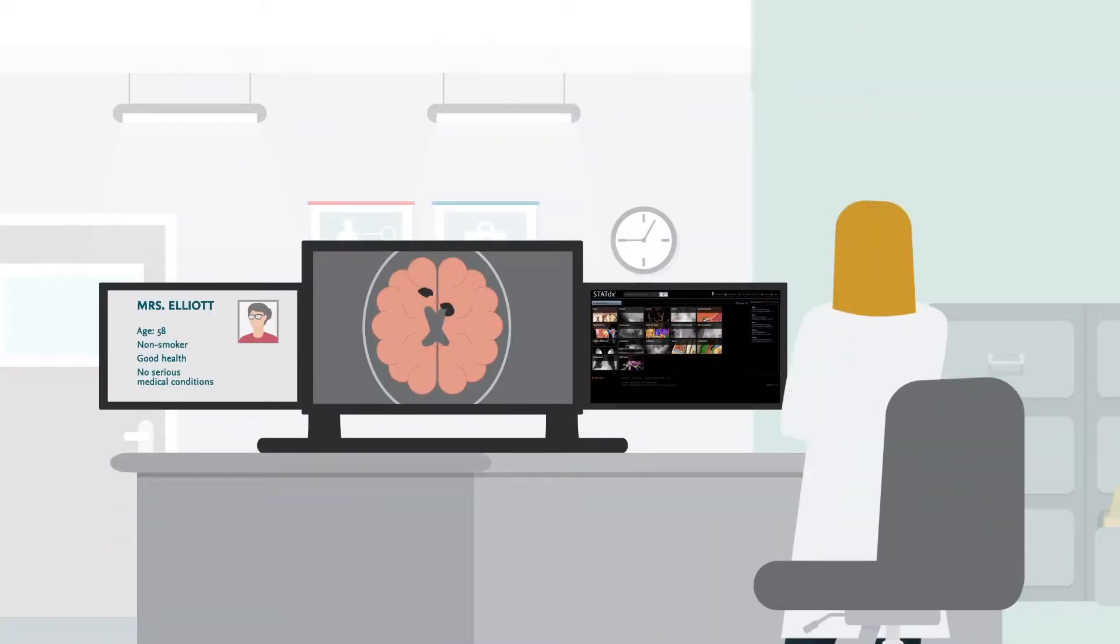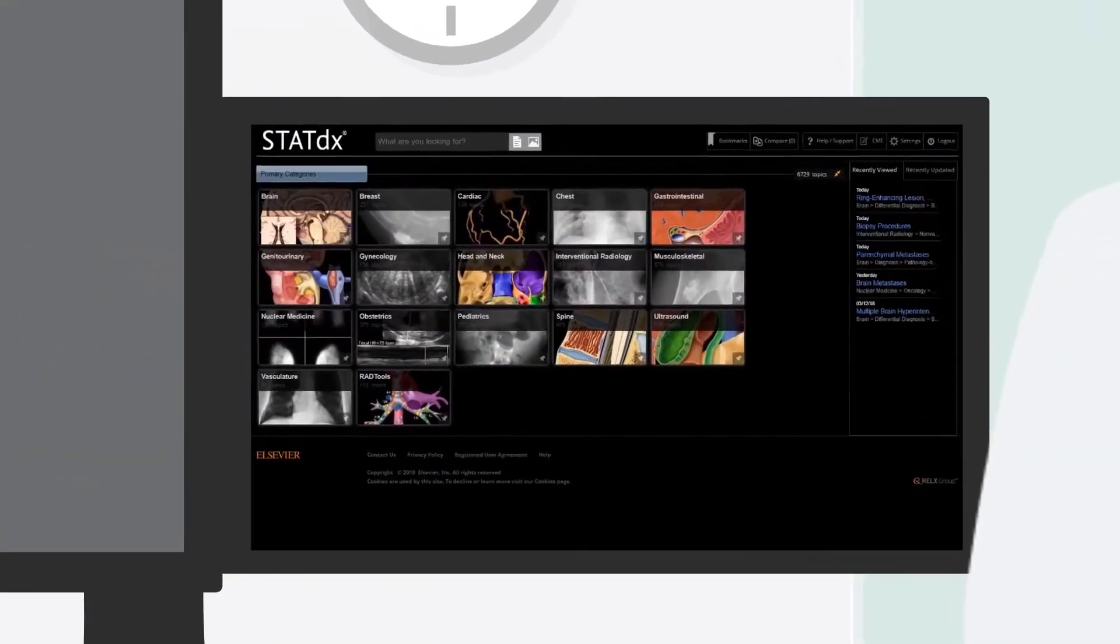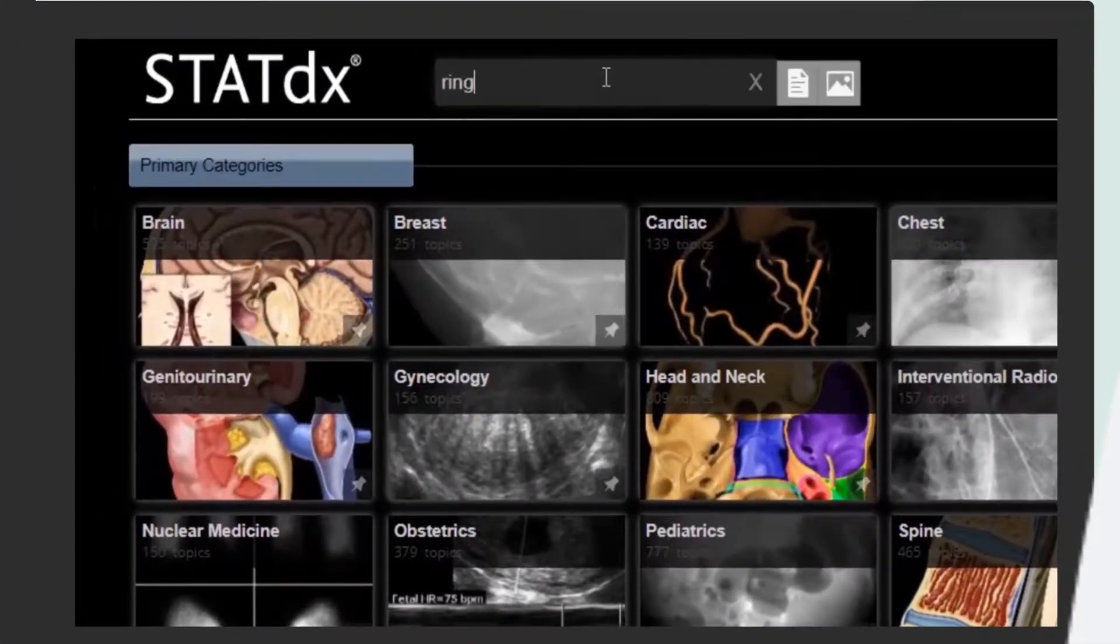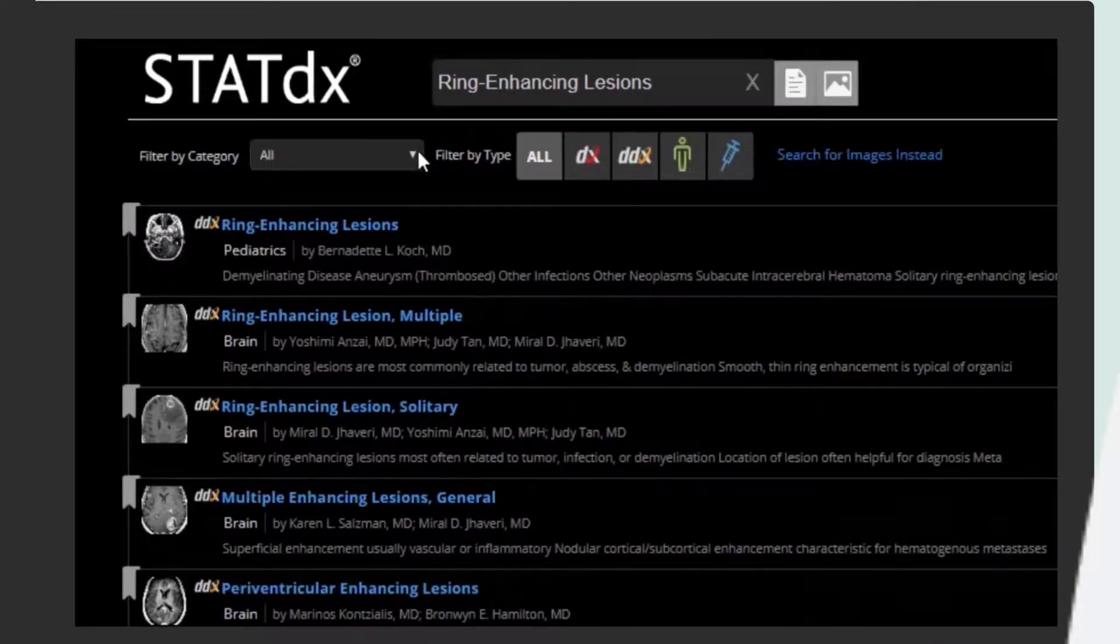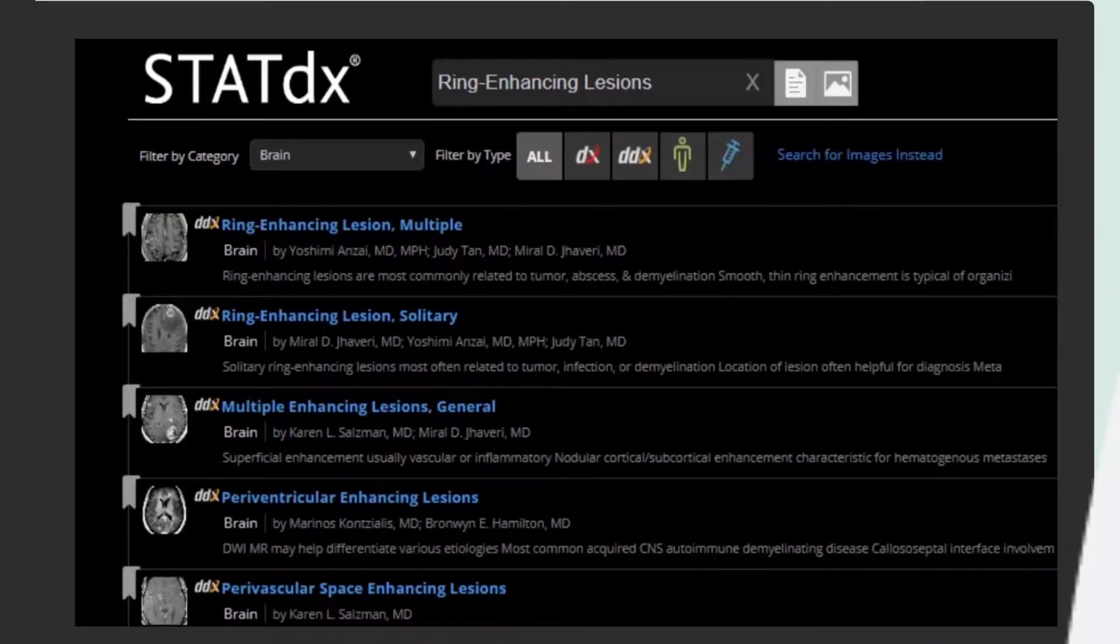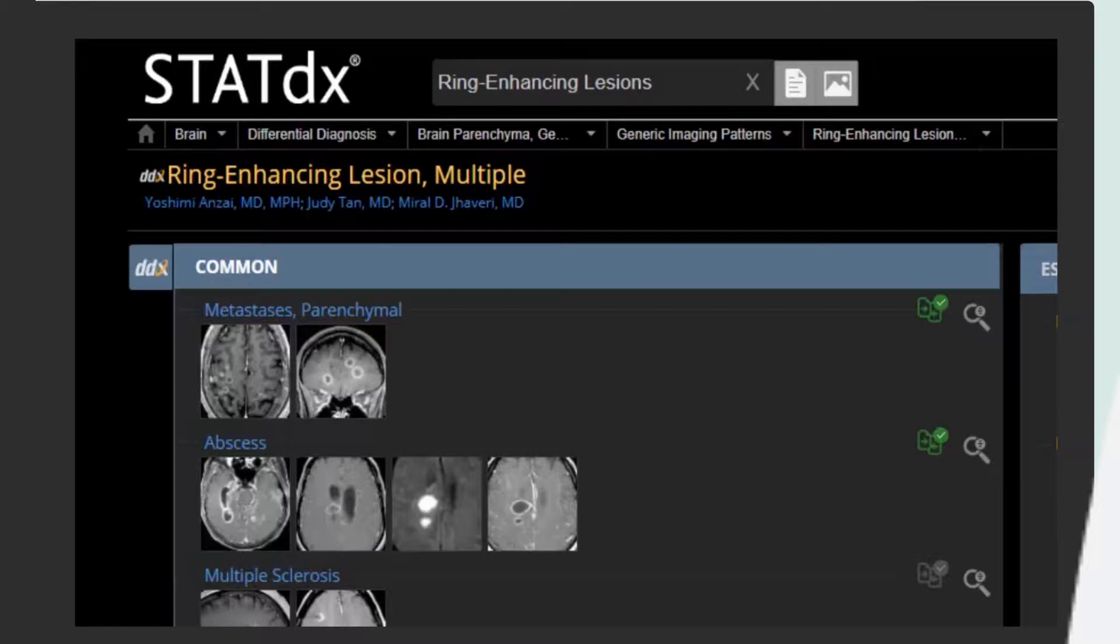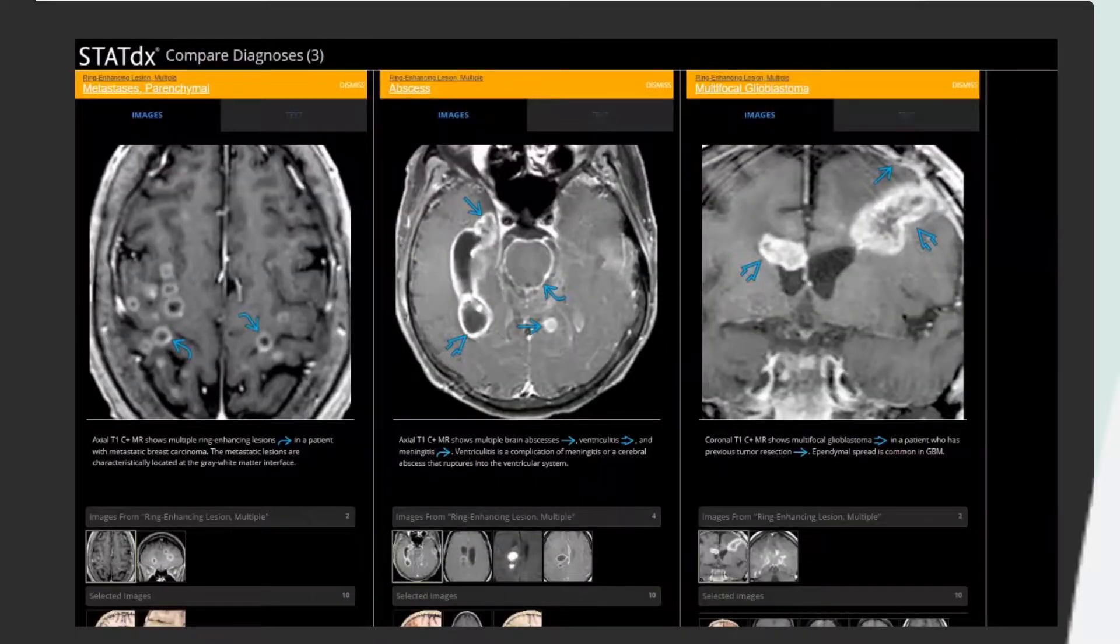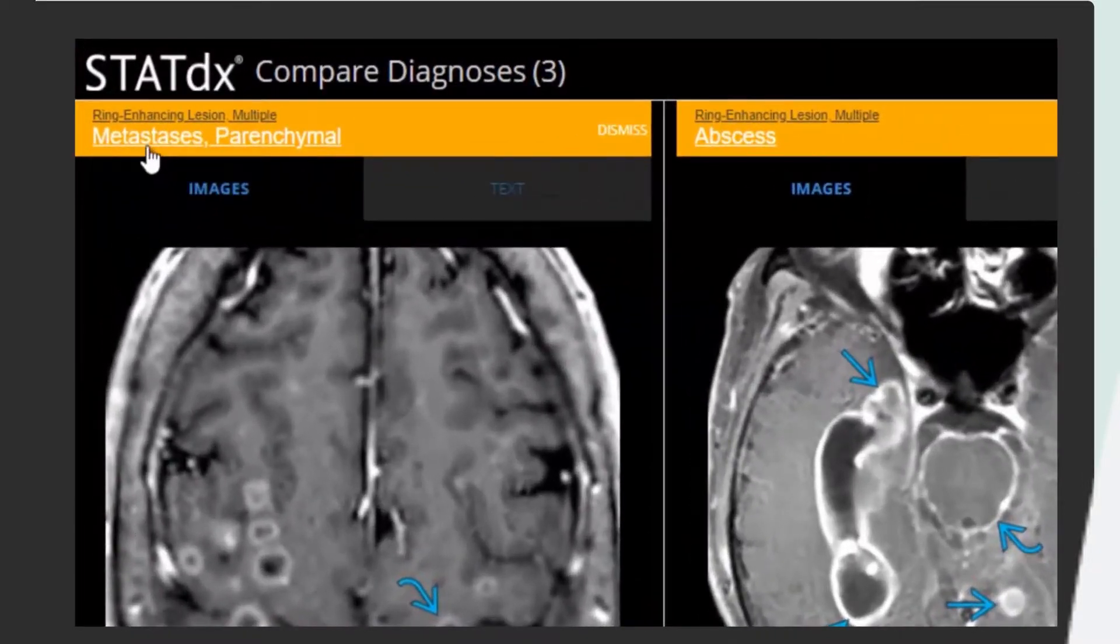When the radiologist reads the CT scan, the source of the brain lesions is unclear. She launches STATdx and does a search for ring-enhancing lesions, which brings up a list of expert differentials written by renowned radiologists. Each possible diagnosis is backed by a wealth of patient cases and highly annotated images, and the radiologist is able to compare these images with Mrs. Elliott's CT scan side-by-side without interrupting his workflow.